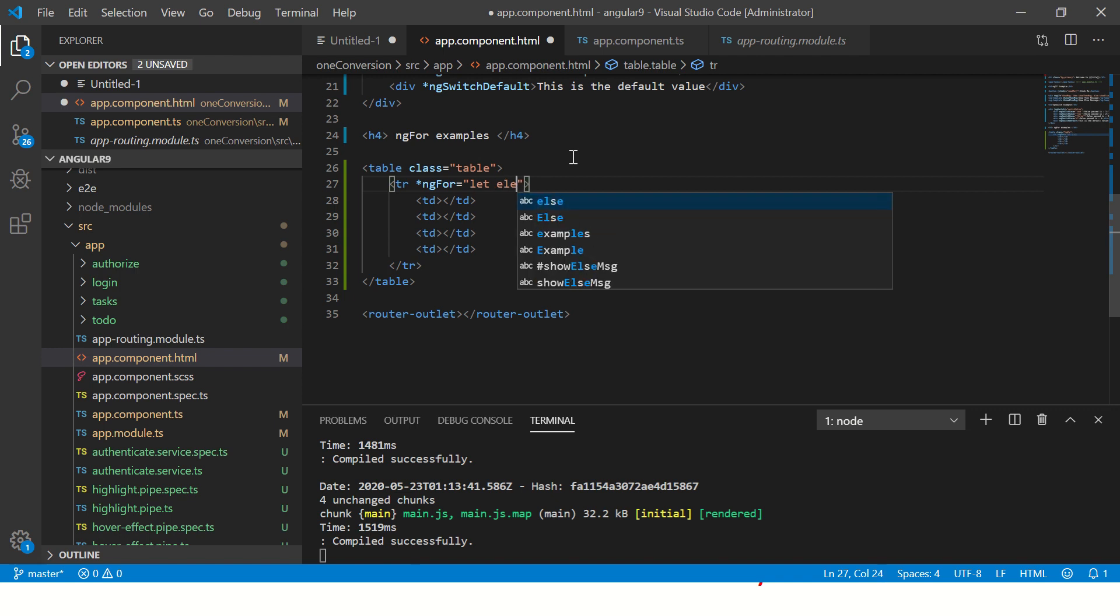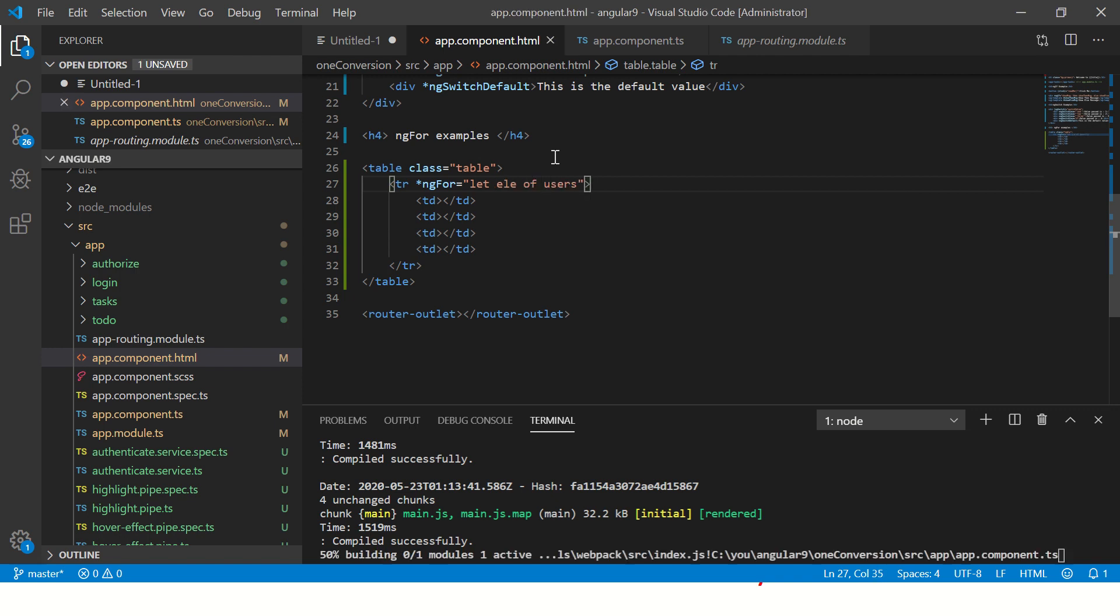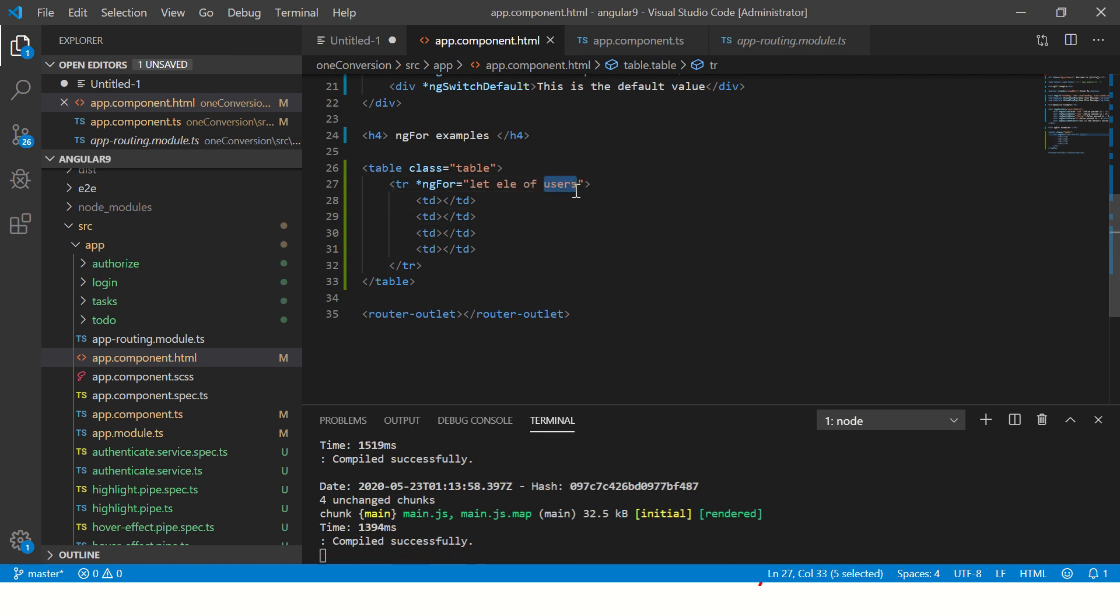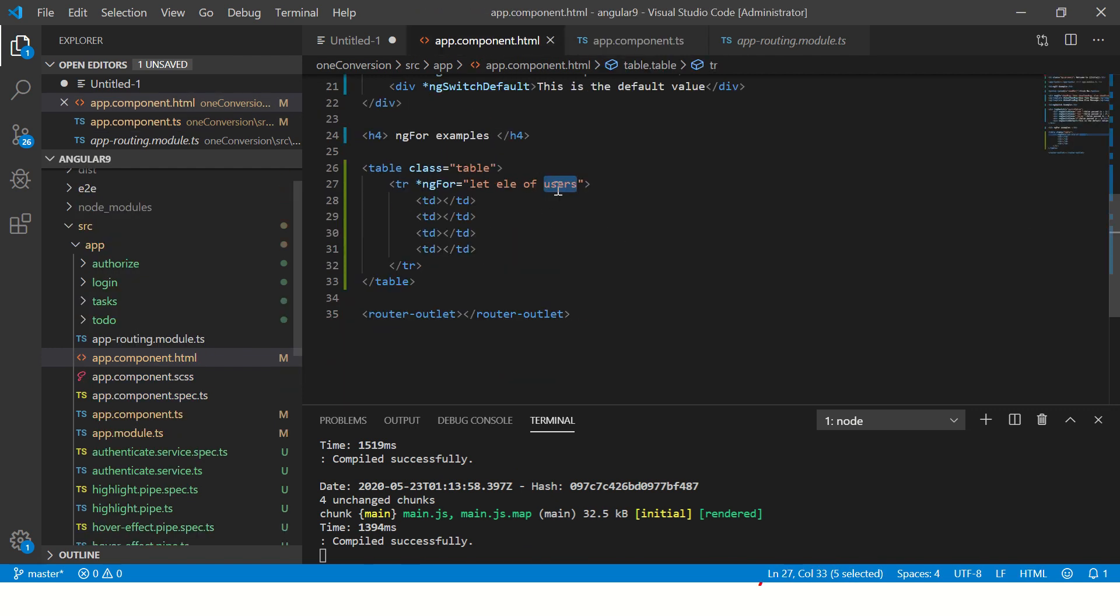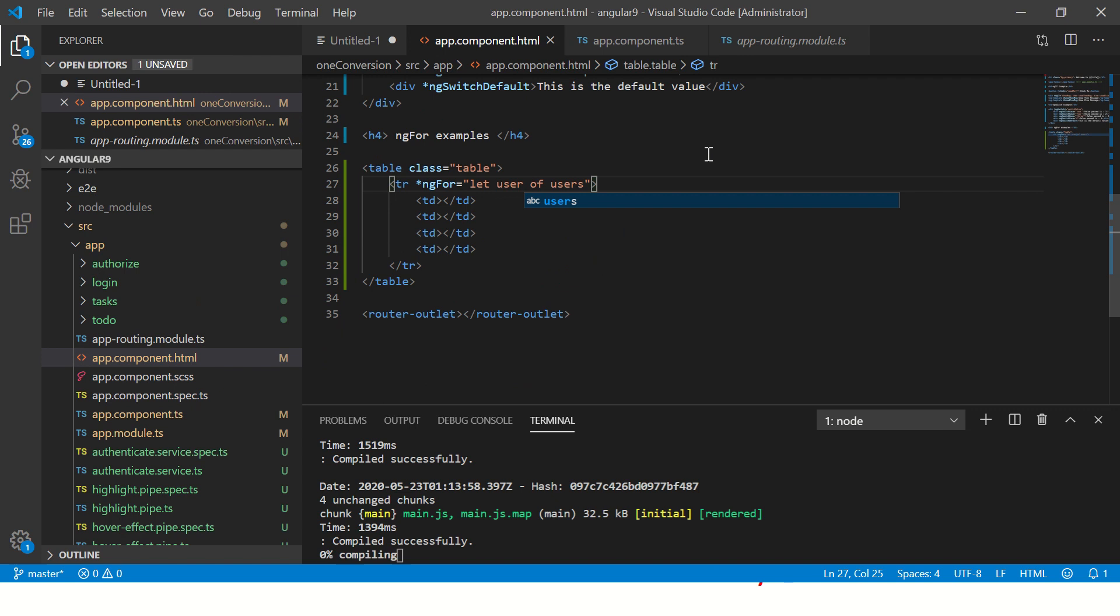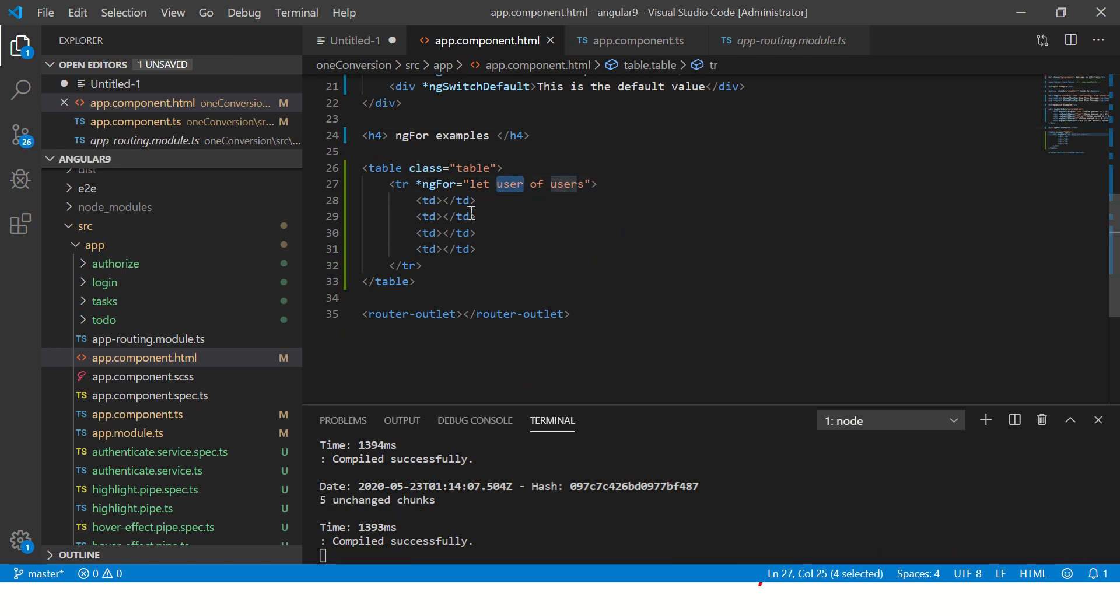Now let's write the ngFor. So asterisk followed by ngFor, followed by for - make sure this is capital F, you don't want to give it small caps. Now we'll write element of users. This is the same name that we have used in our app component of users. You can call it anything you want: user of users, whatever you want to call it.